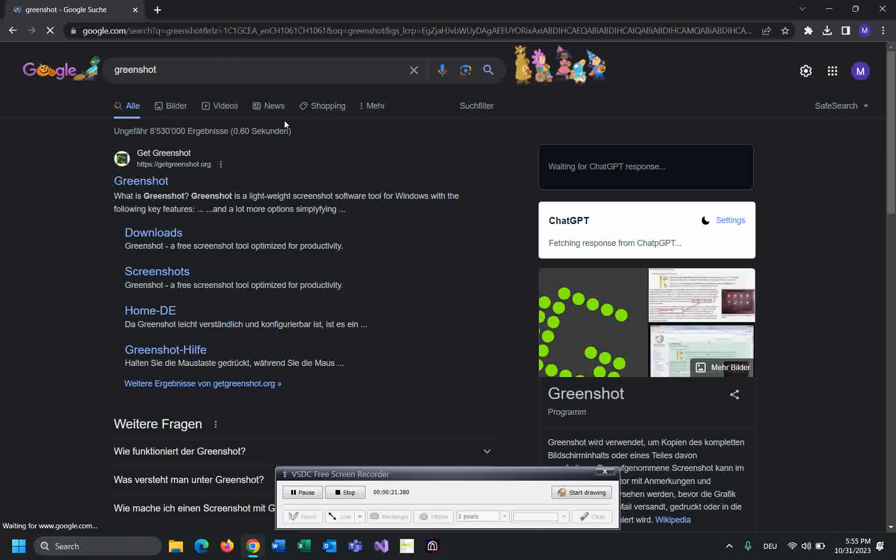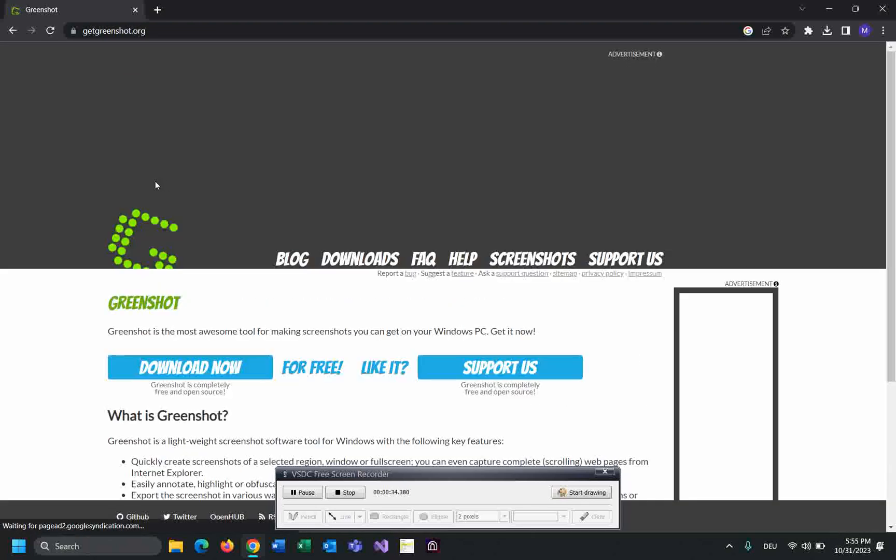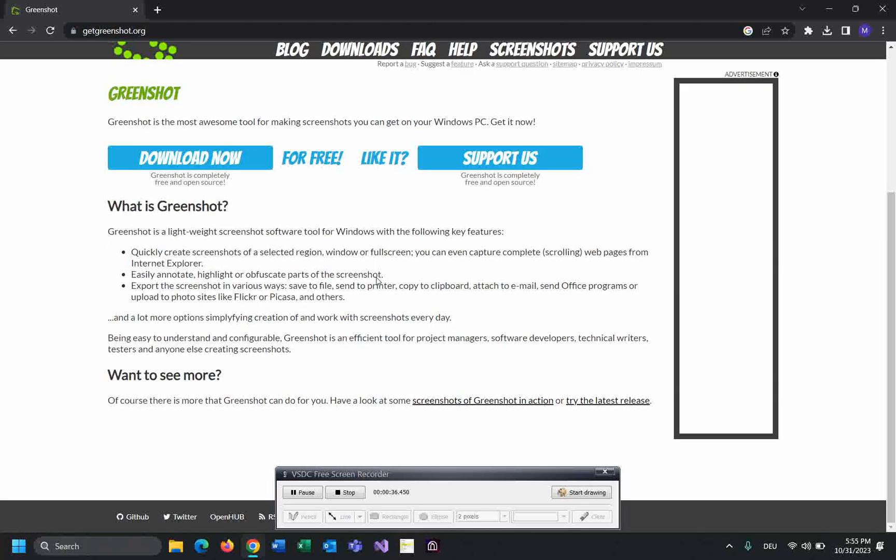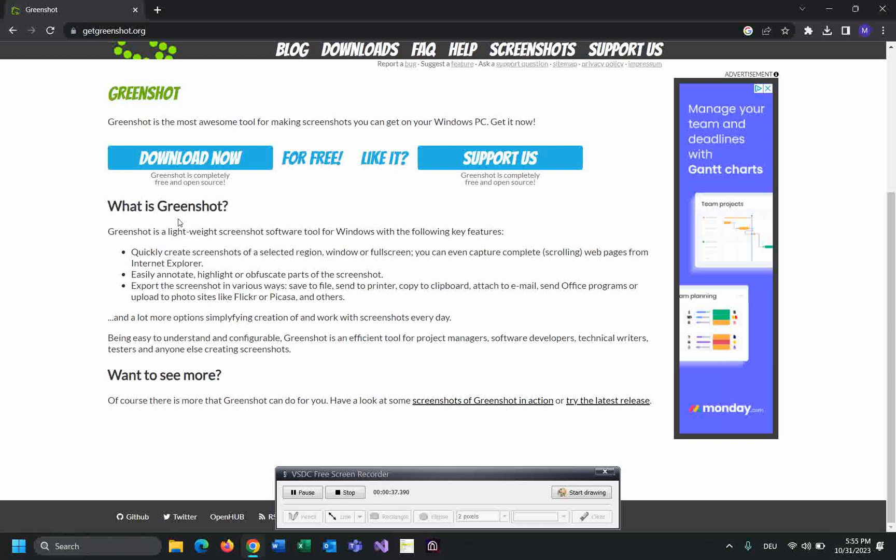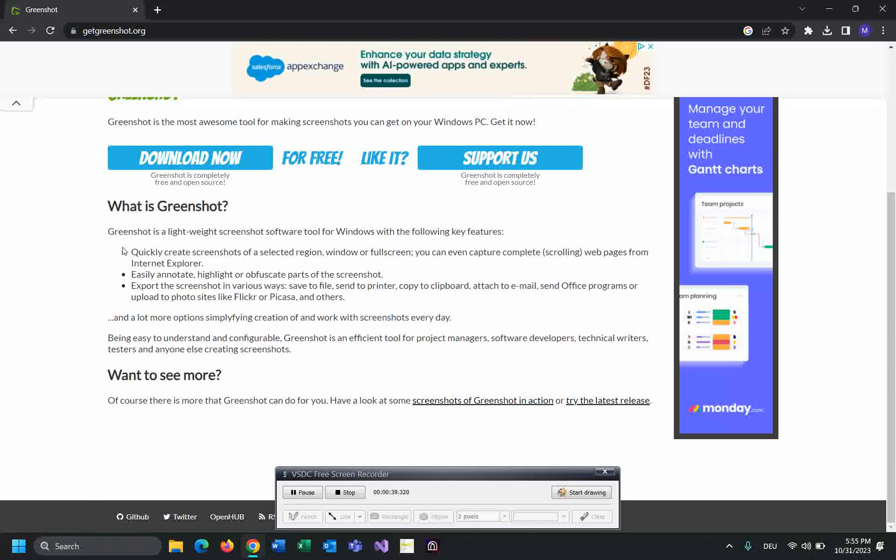This is the official website where you can download Greenshot. Greenshot is a screenshot software tool for Windows. Just click on that. As you can see, here are the features: quickly create a